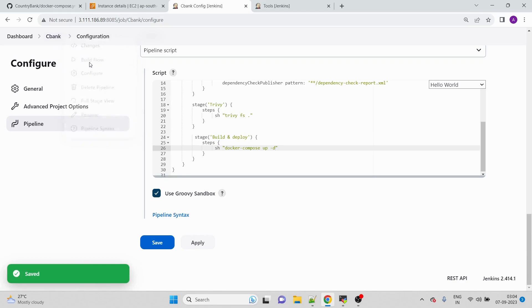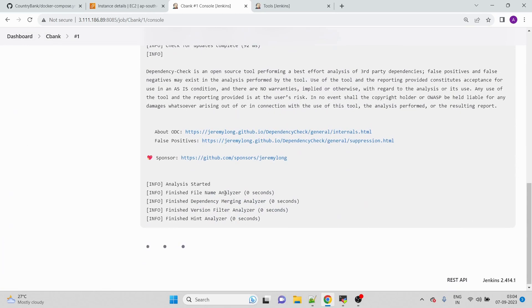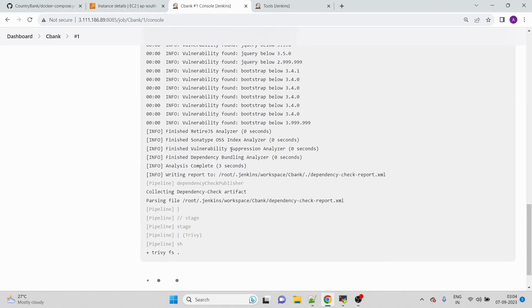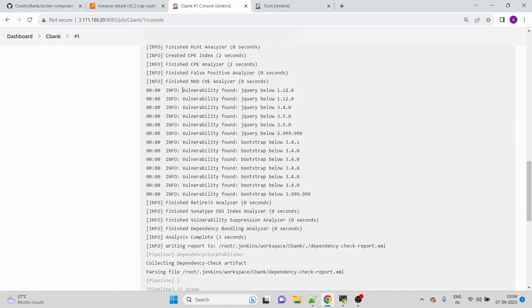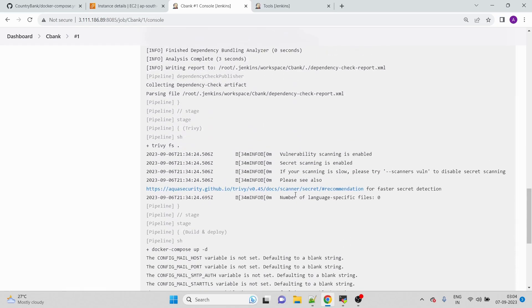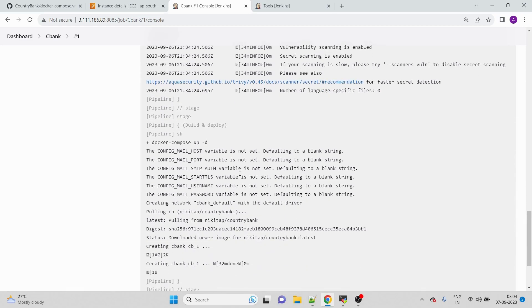The pipeline is now running. The OWASP Dependency Check stage is running and interestingly it was able to find vulnerabilities — that's why we should always prefer using security tools. For Trivy, the specific languages used in this project are not supported, so a specific report was not generated.